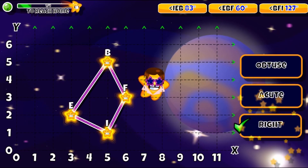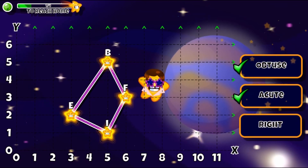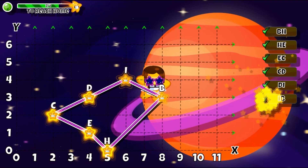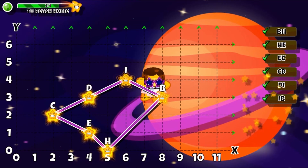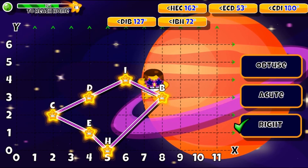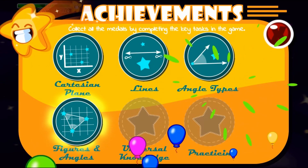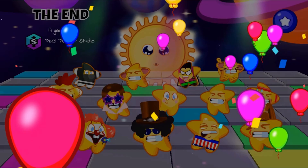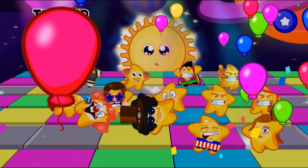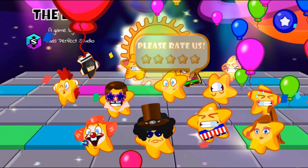Complete all the tasks to win the game. Use your knowledge of math to complete this fun and educational game. Have fun and enjoy playing!